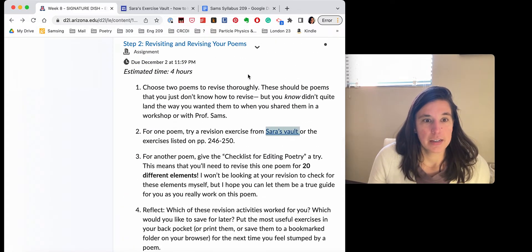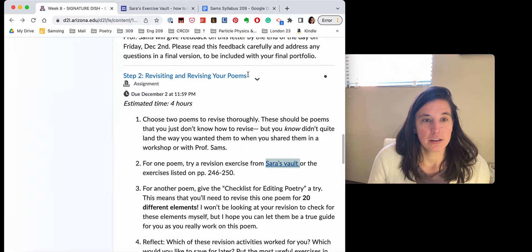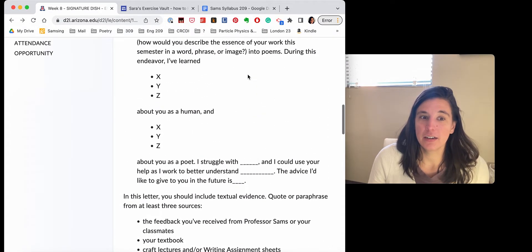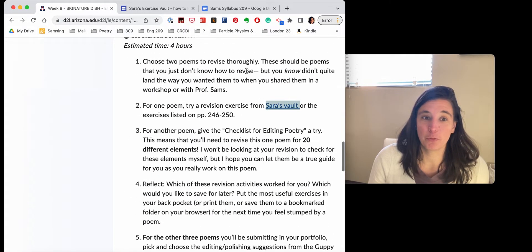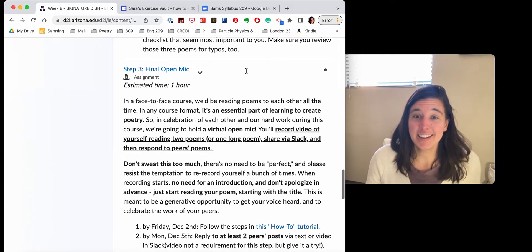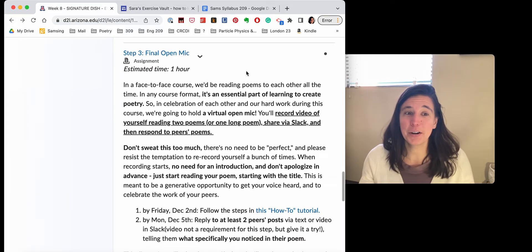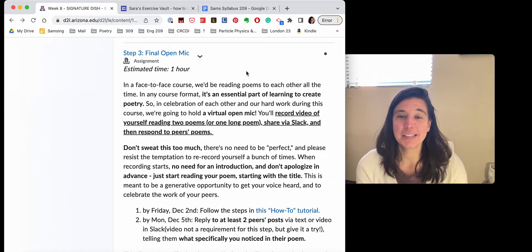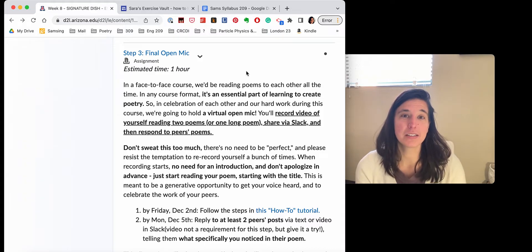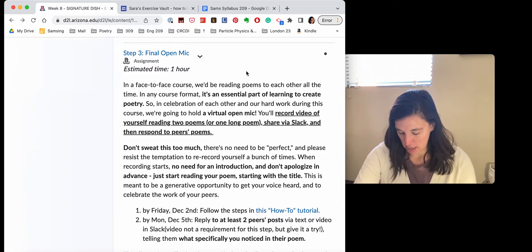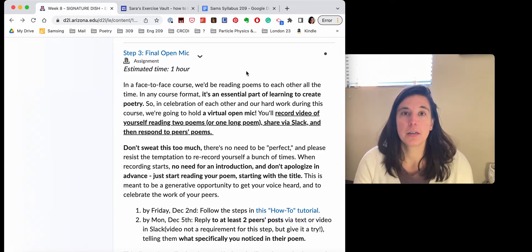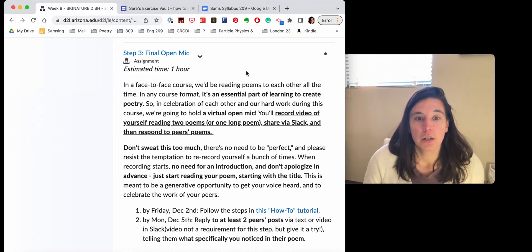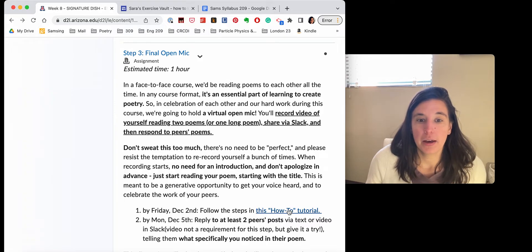So that is step two. So you're writing a letter, you're revising poems, and then the fun part, you're reading poems to one another. I've decided to do this within Slack because I think it's a little easier to respond to people there. So hopefully that all goes well. Technology is always fun.